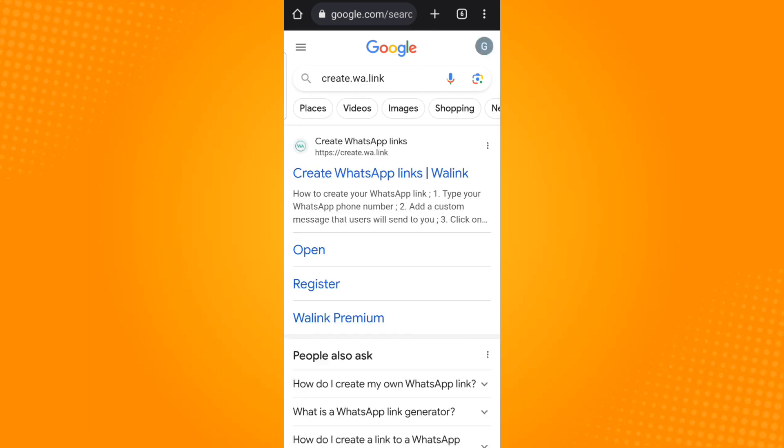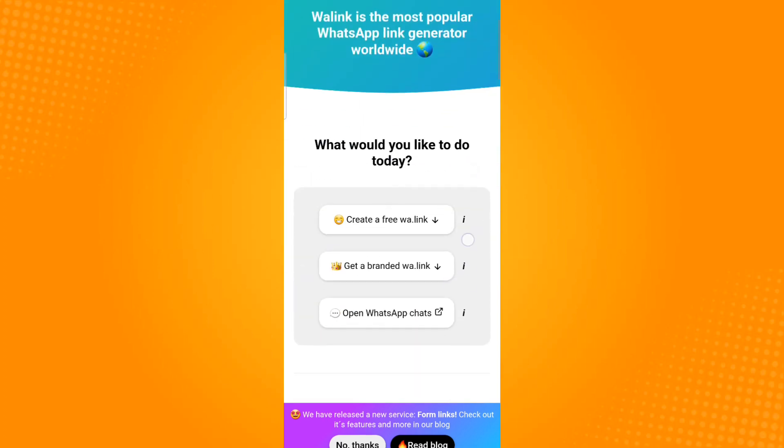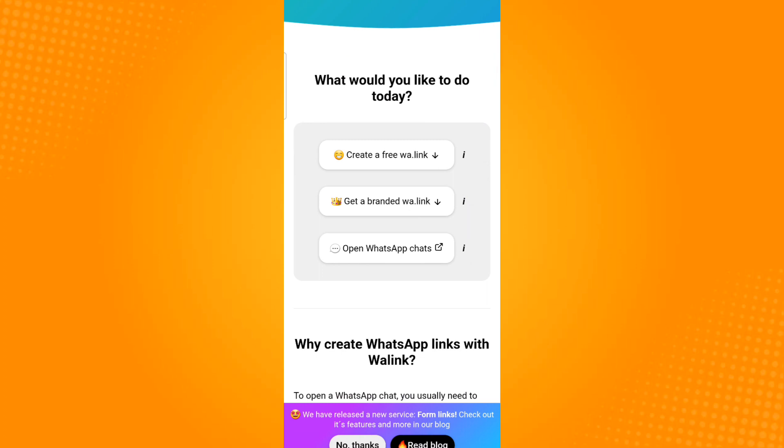Click the first option that will appear on your screen. By clicking that link, it will direct you to this page. Scroll down and you will see three options: the first is create a free wa.link, the second is get a branded wa.link, and the third is open WhatsApp chats.